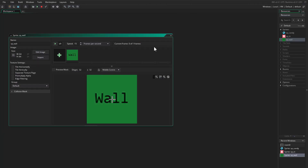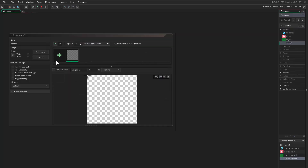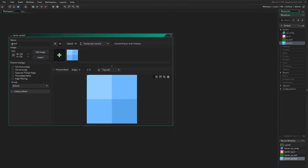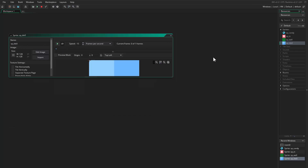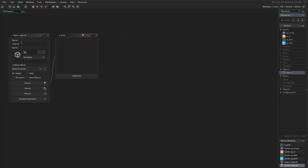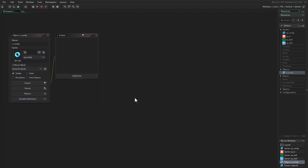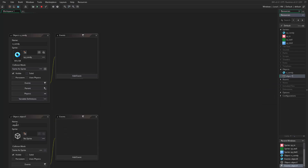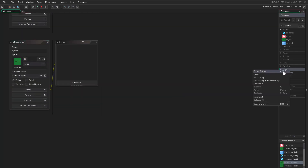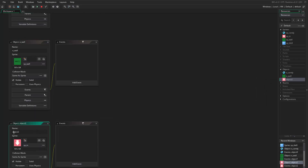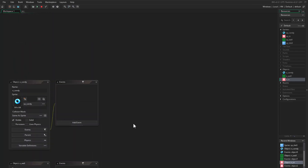Center the origin. Import another one — it's the tile, so 'tile0'. Then I will come and create an object, call this object 'candy', give it the sprite. Create another object, call it 'object wall', give it the sprite. Then create another object, give it the sprite and call it 'in'.